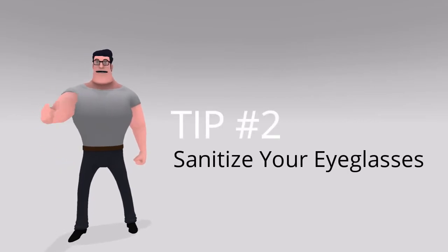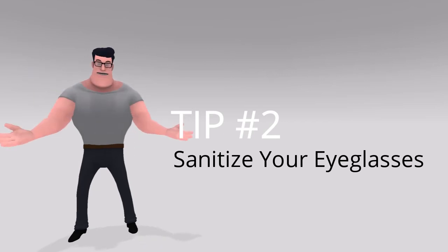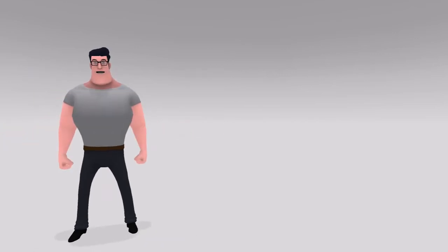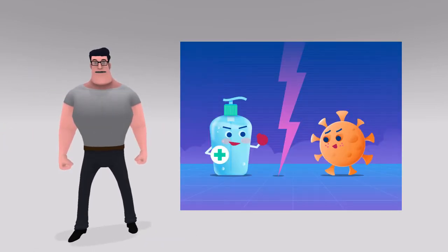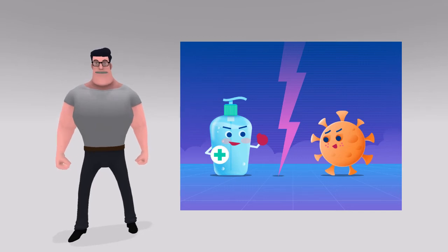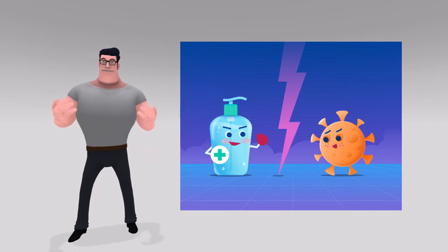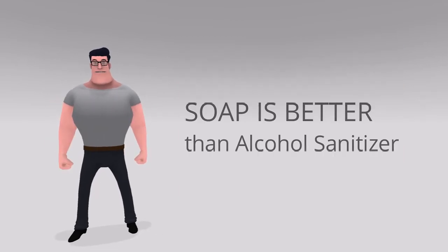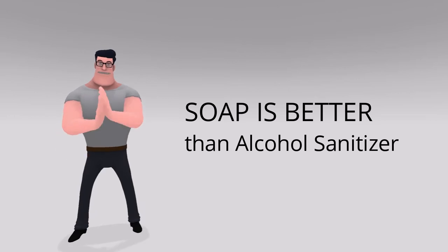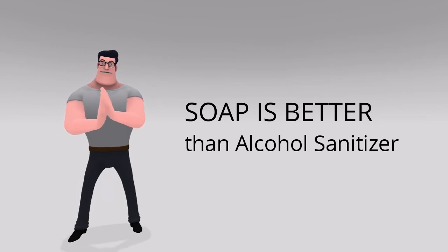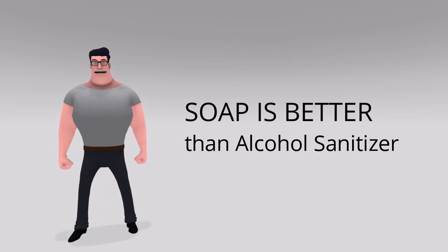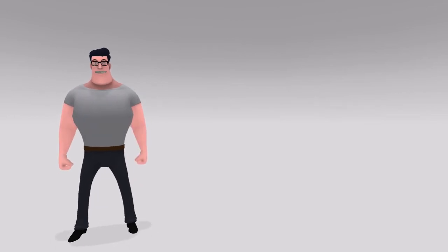Sanitize your eyeglasses with soap or alcohol-based solution. Soap is a great disinfectant and kills virus like a champ. It works even more effectively than alcohol. Do you know how exactly it destroys the virus?